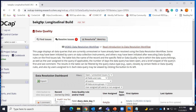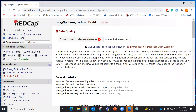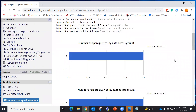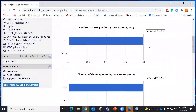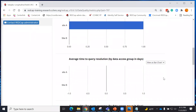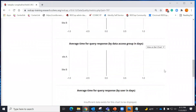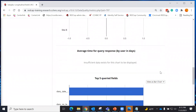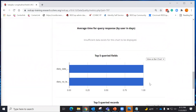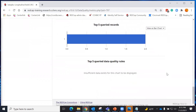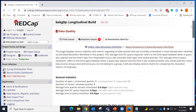I can also look under the resolution matrix to see how many queries have been opened or closed for each site or DAG, how long it takes for them to be opened, closed, or responded to, and even look at it by the number of users. There's all kinds of information that is very helpful for managing your data quality utilizing the data resolution workflow. There are additional videos and information available on this page.